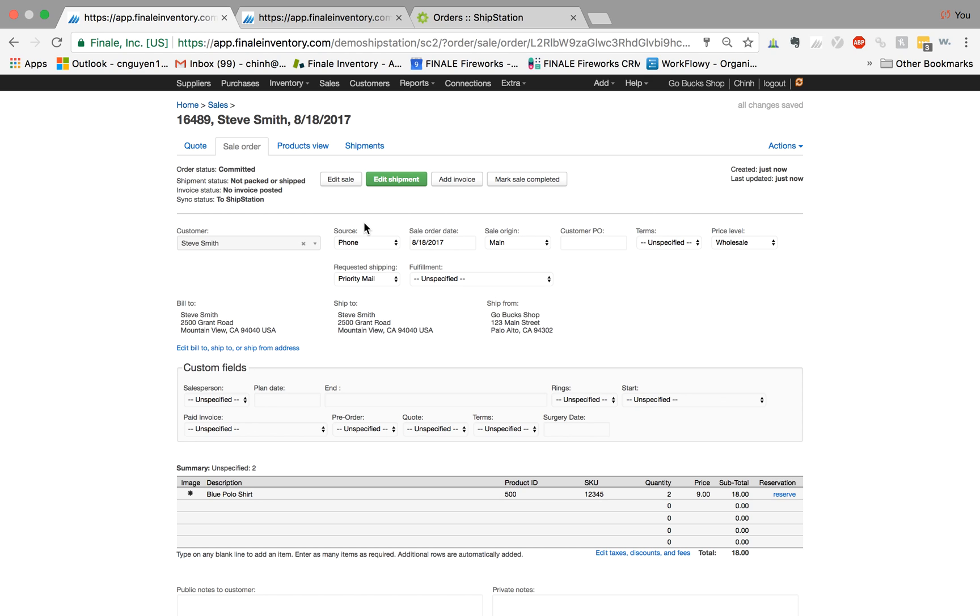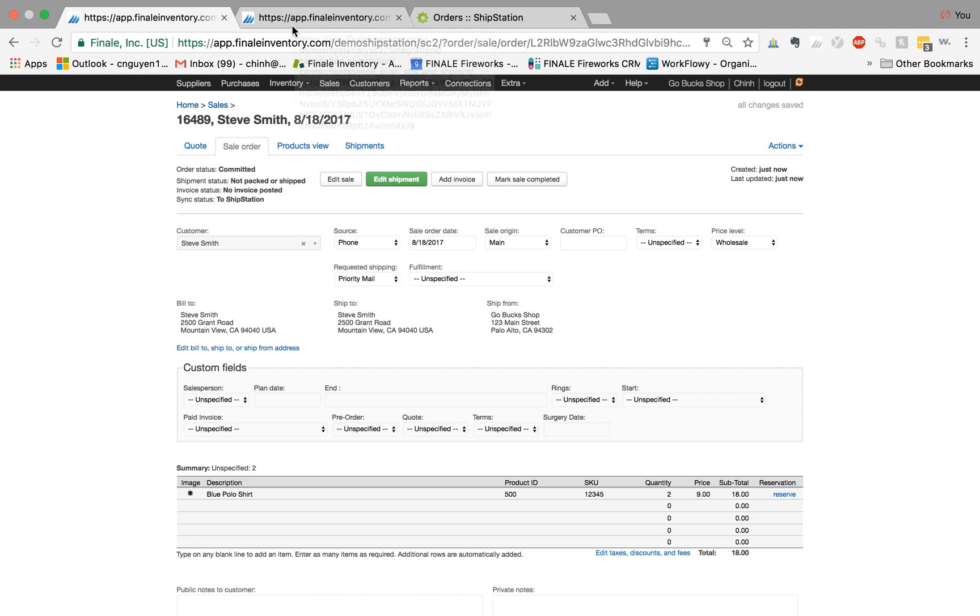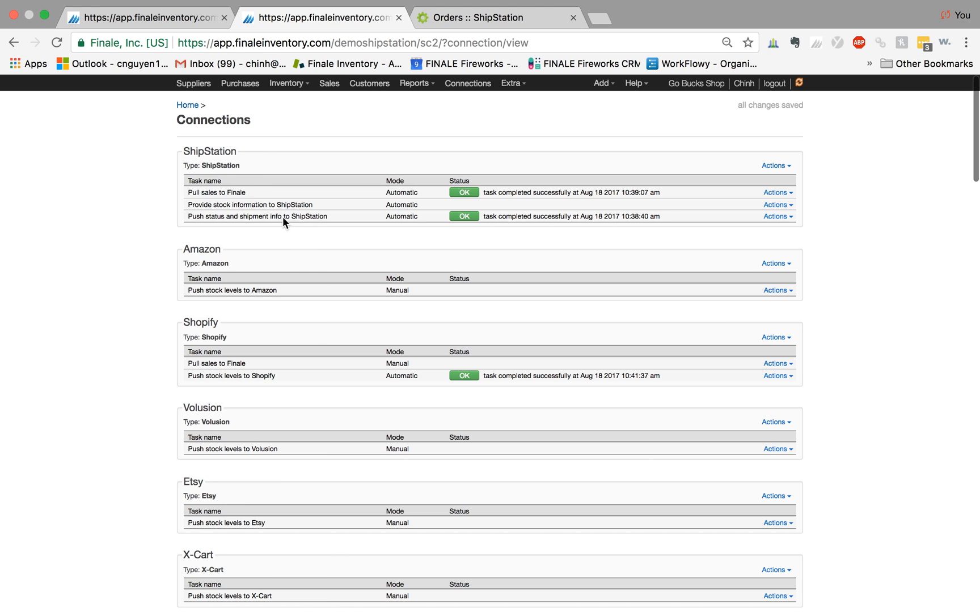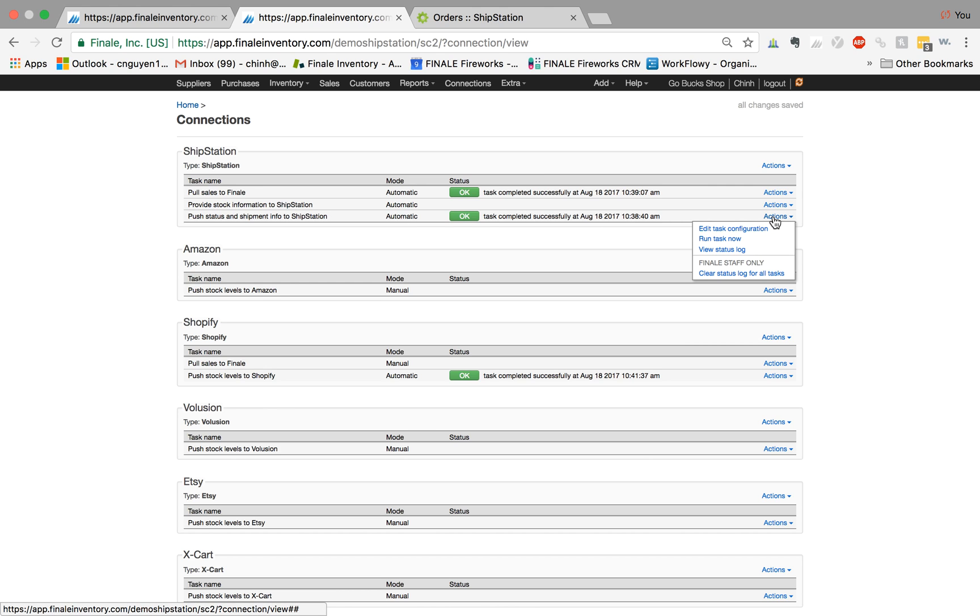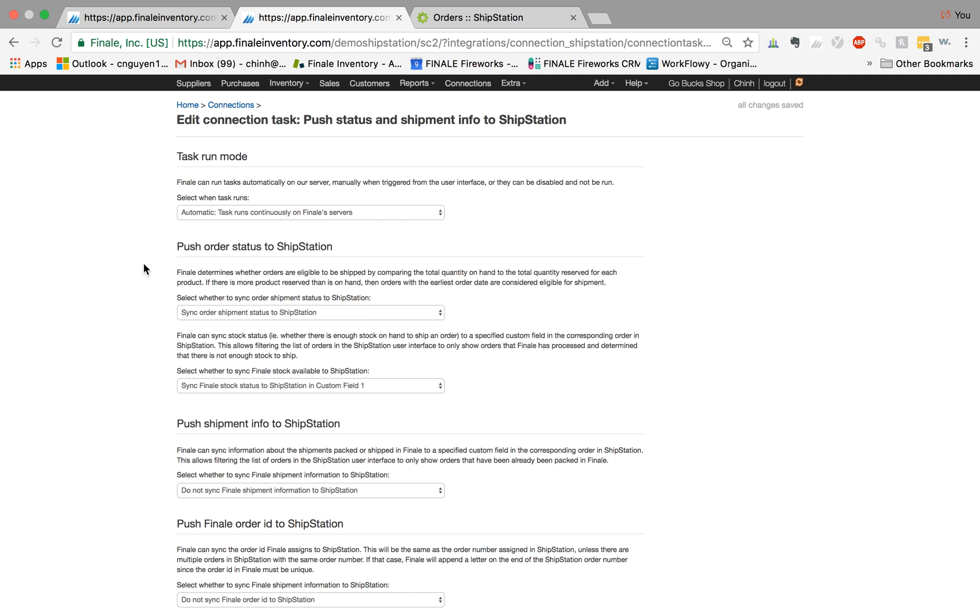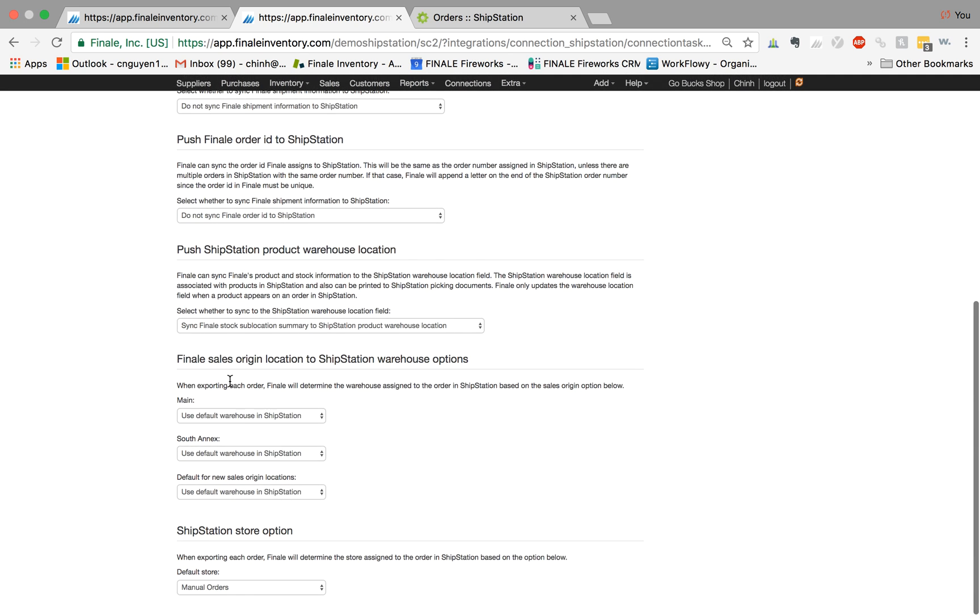But let me first review a couple of settings that you should be aware of. If I go back to connections and click on the push status and shipment to ShipStation, I click on edit task configuration. I want to highlight two configurations to customize your account.